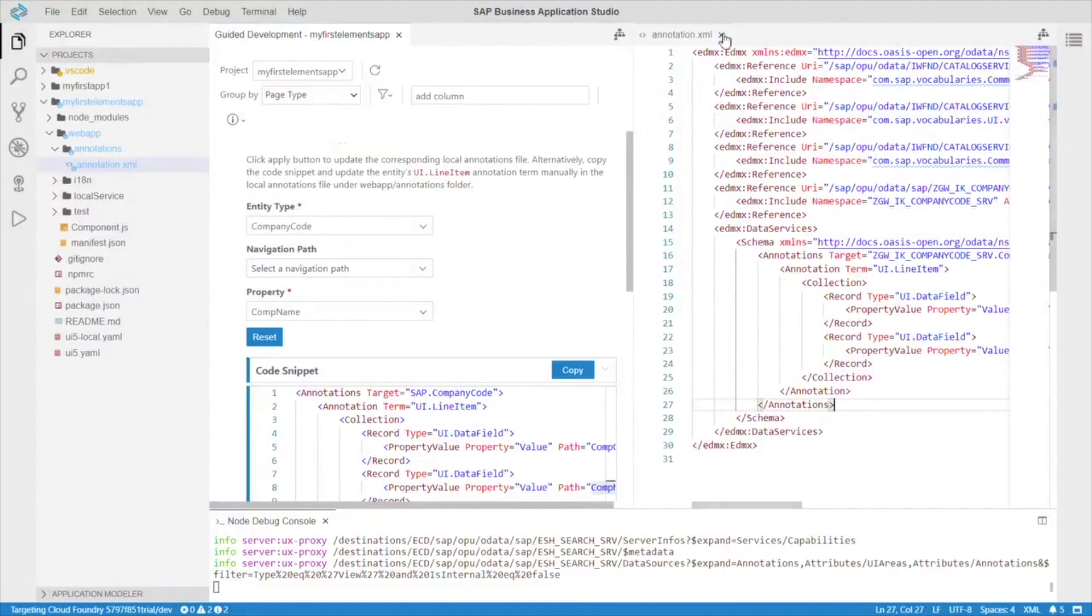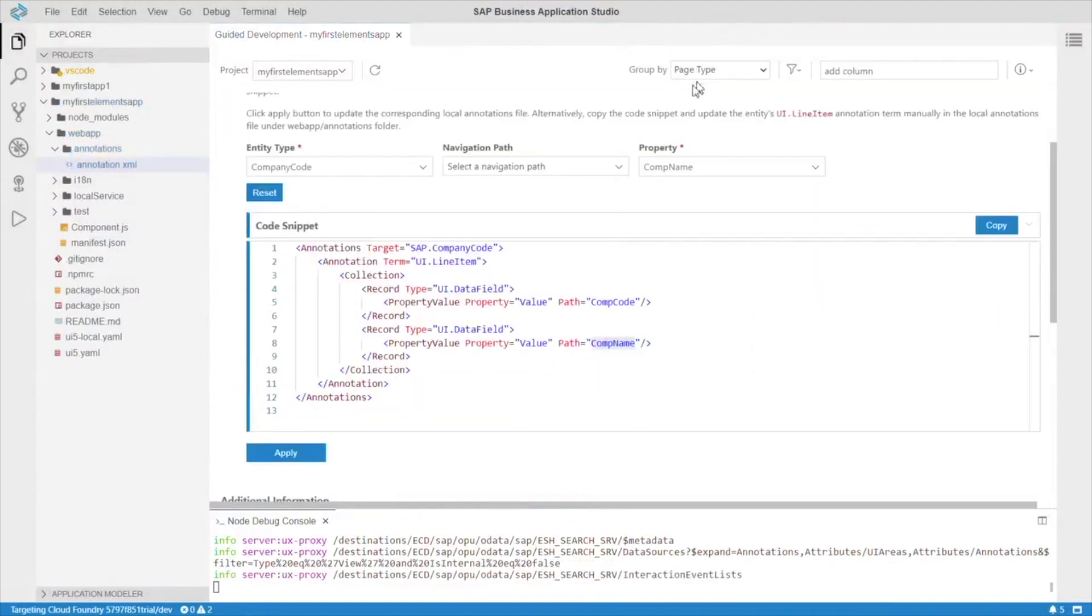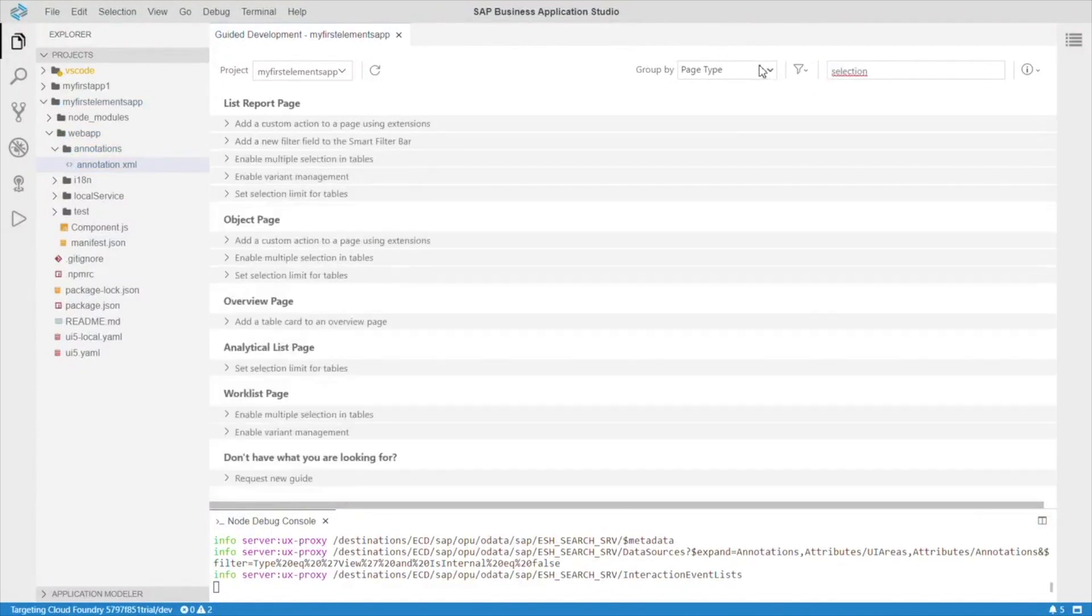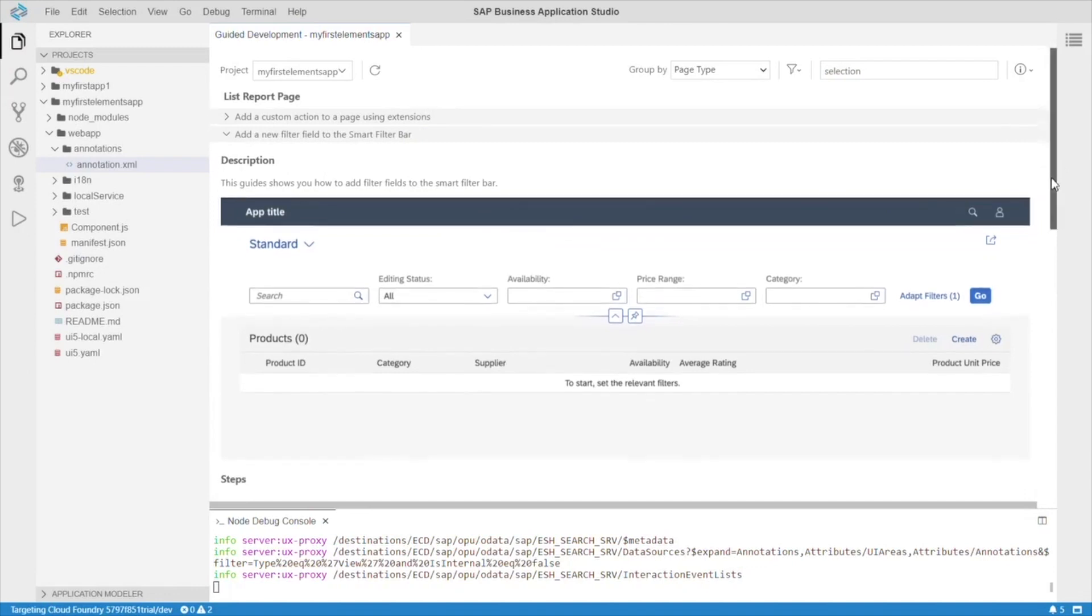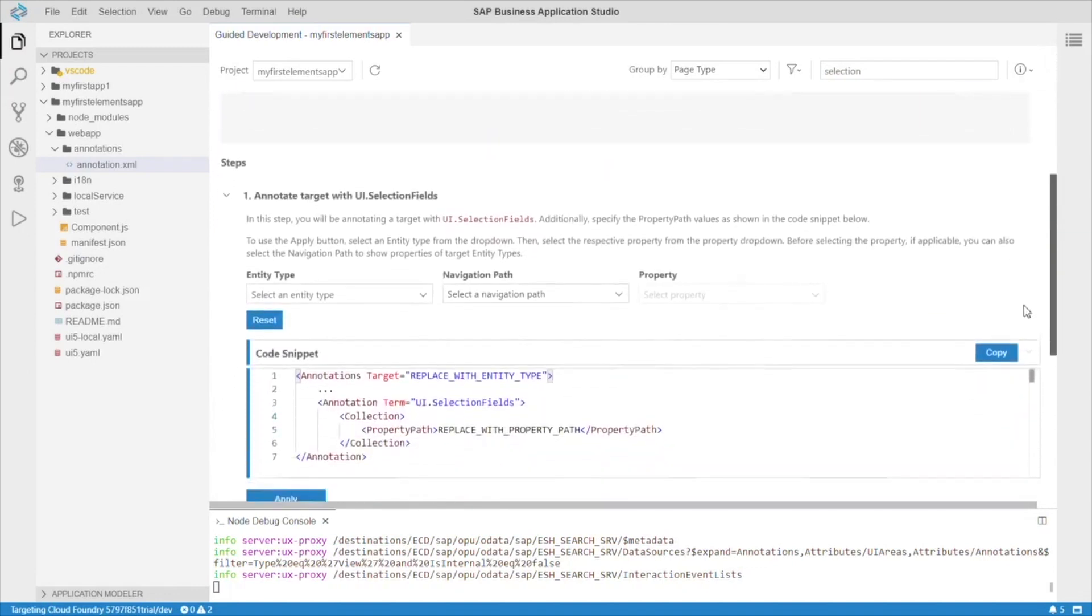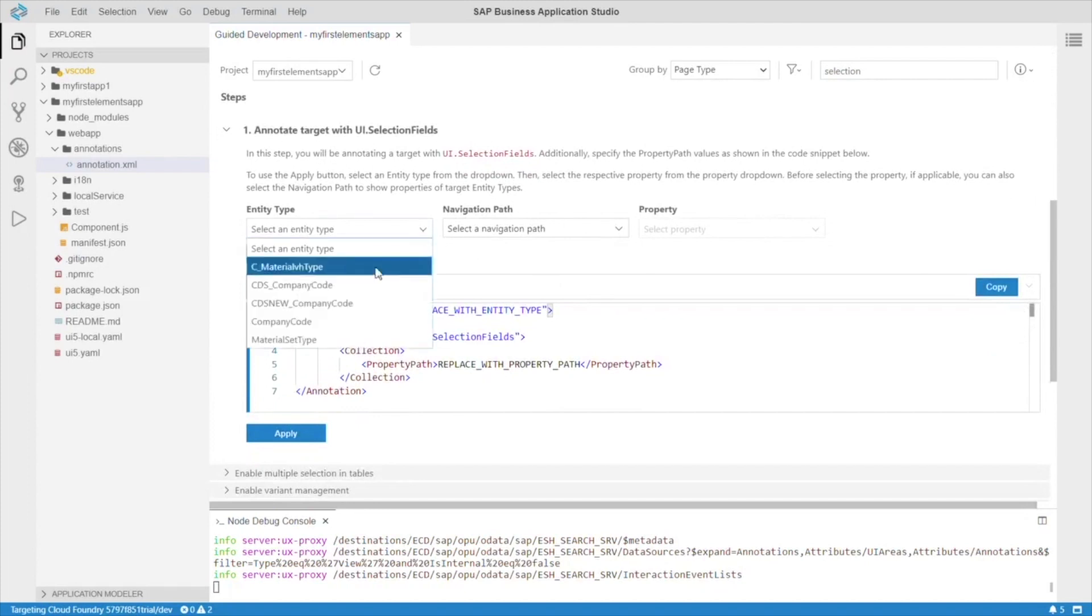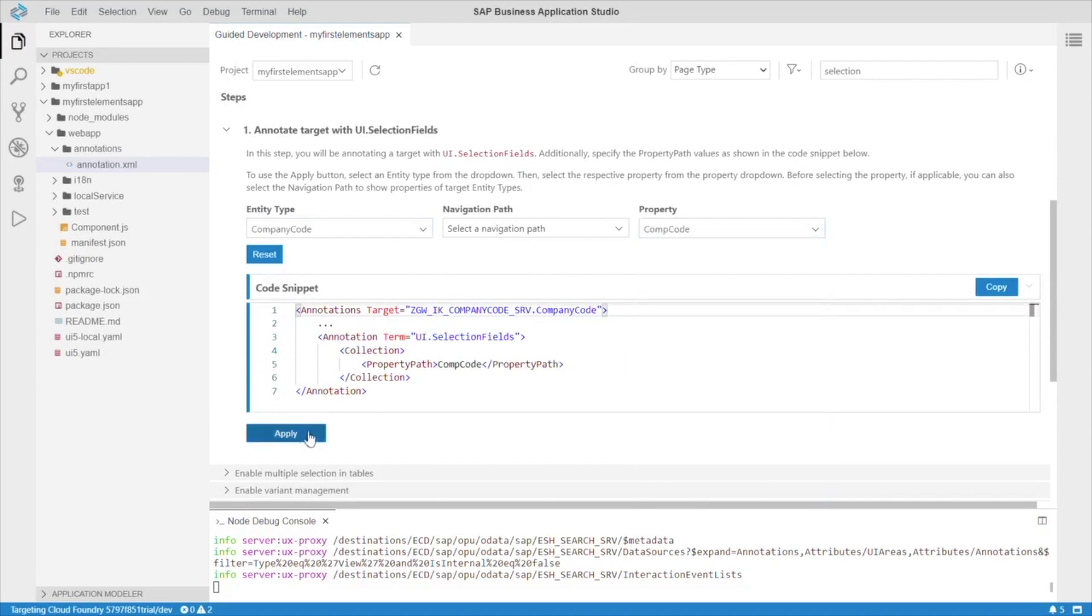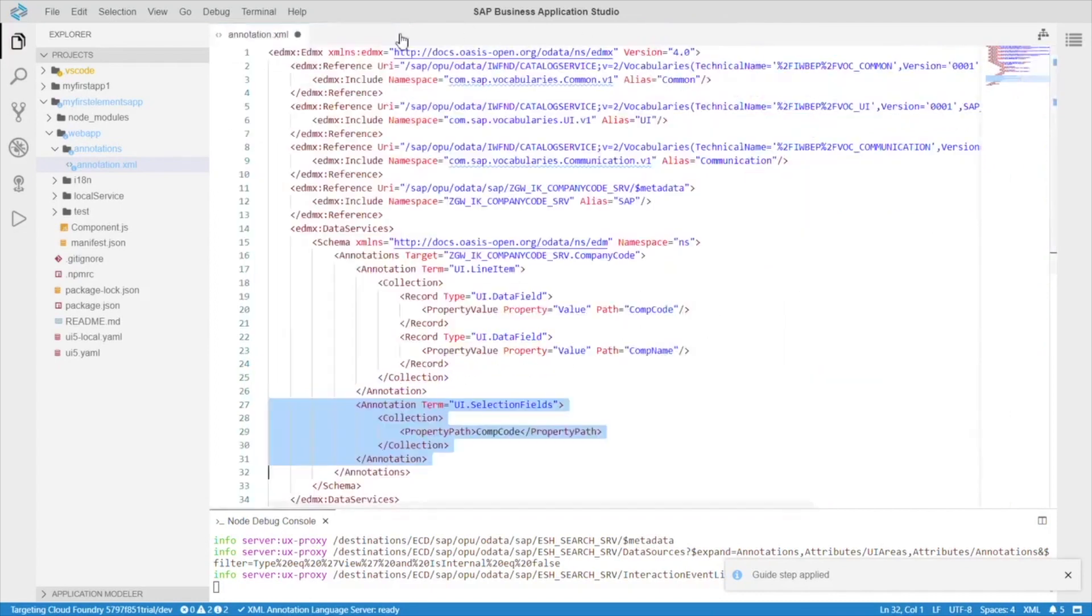I really like how easy it is to add annotations with the guided development. Let's add another one. How about this one. Add a new filter field to the smart filter bar. Alright. Looks good. Let's scroll down. And, again. Choose an entity type. And, a property. And, there's our code snippet. Click apply. And, there you go. It adds it to the annotation XML. Beautiful.